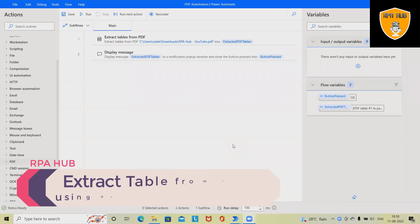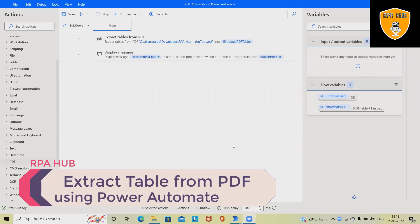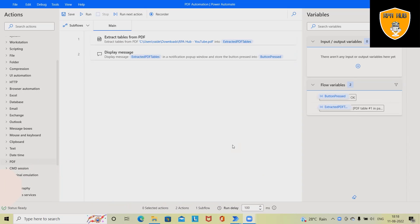Welcome to RPA. In this video we'll discuss how to extract a table from a PDF file using Microsoft Power Automate. Microsoft Power Automate is an RPA-based tool which is helping enterprises to automate tasks without writing a single line of code.